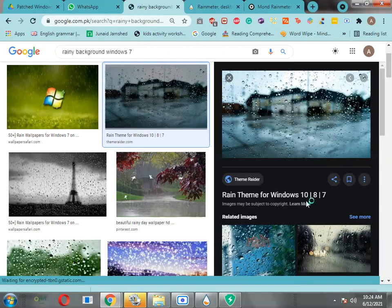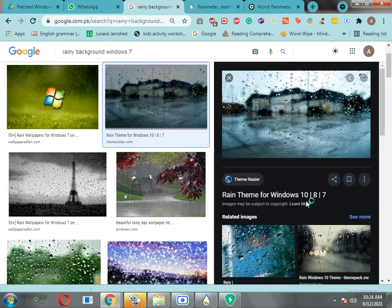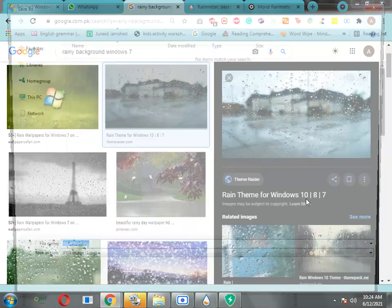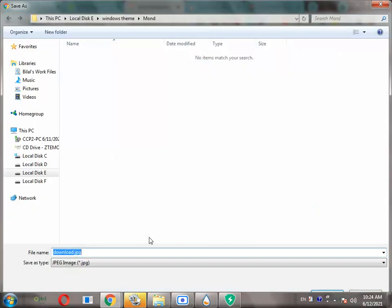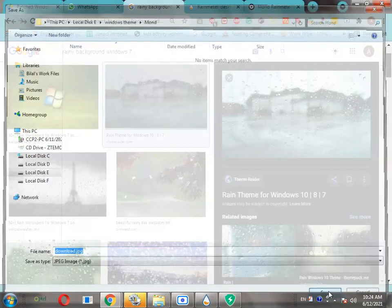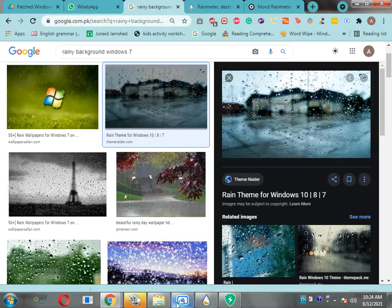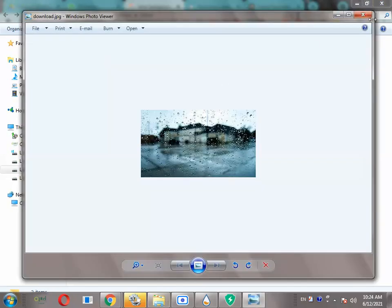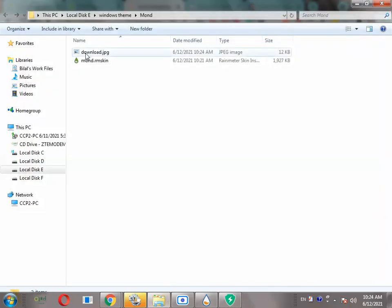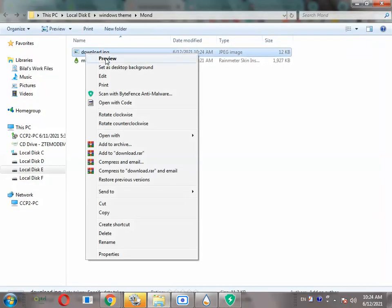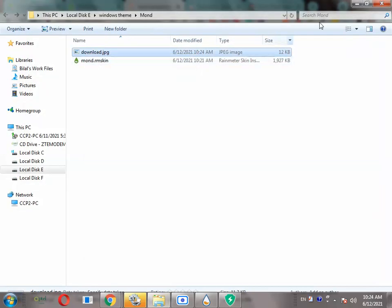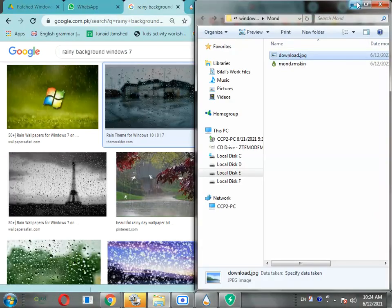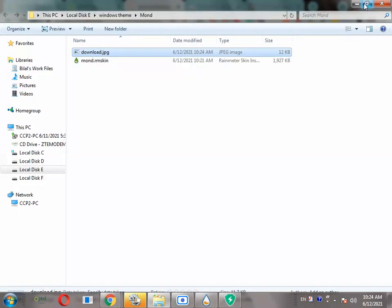Click on save image. Name your wallpaper and then click on save. Go back to your file explorer, click on download.jpg and set it as desktop icon.